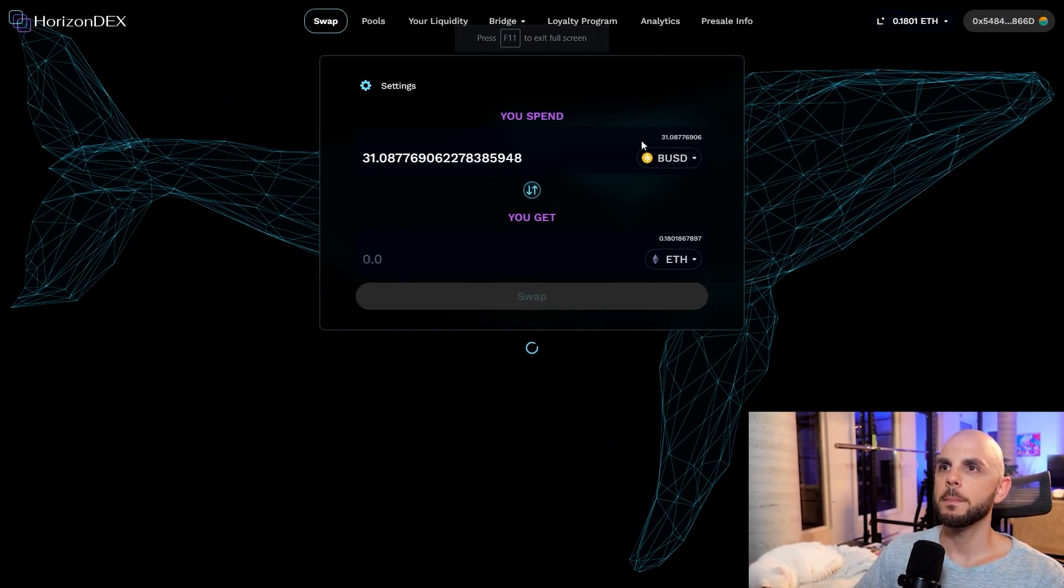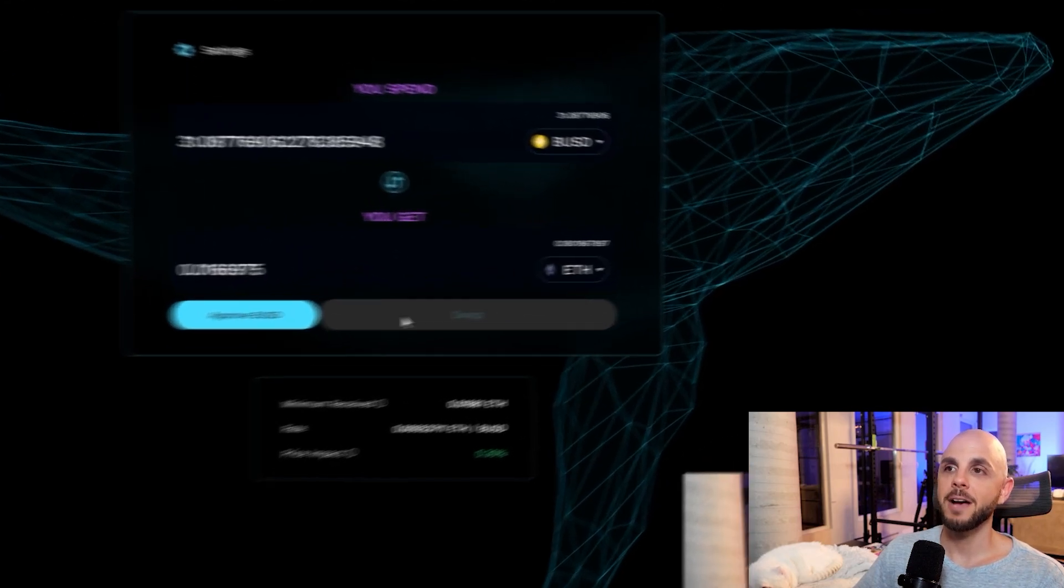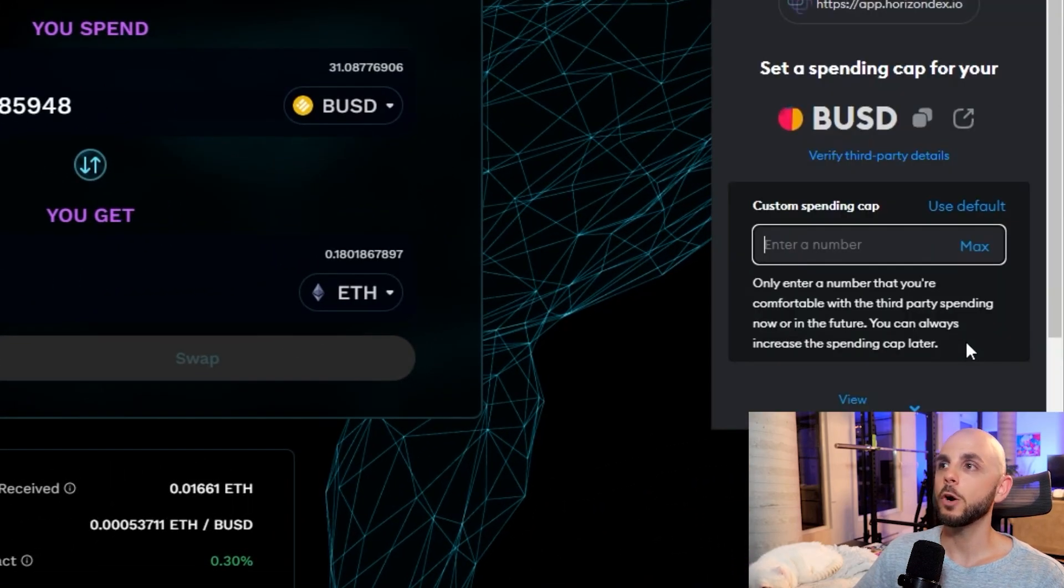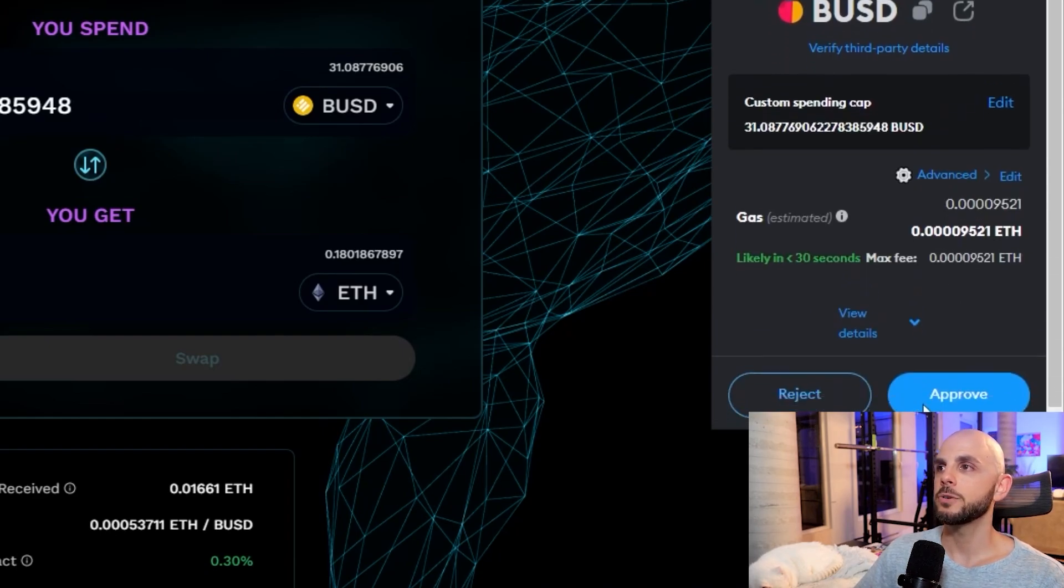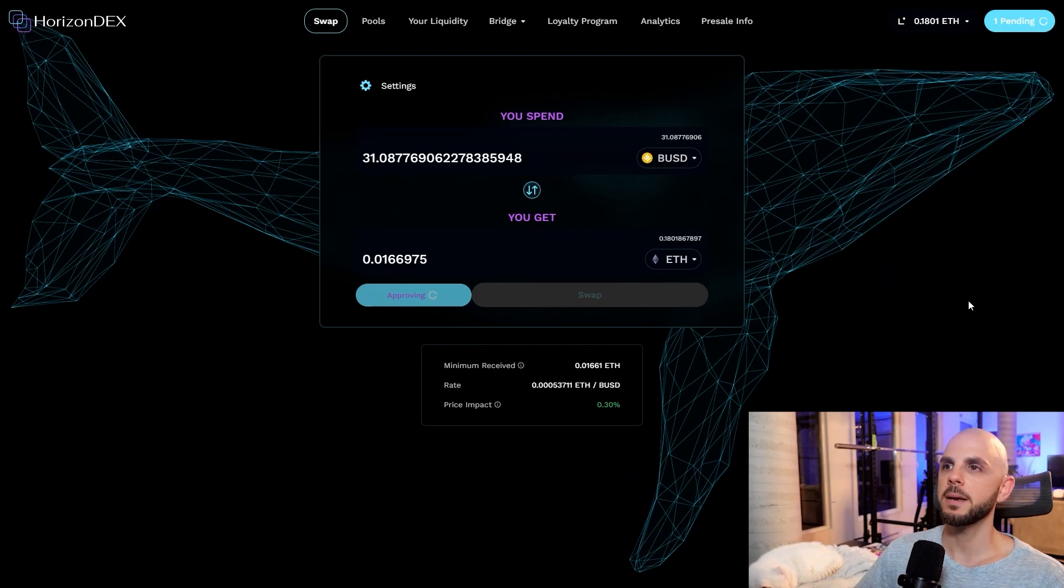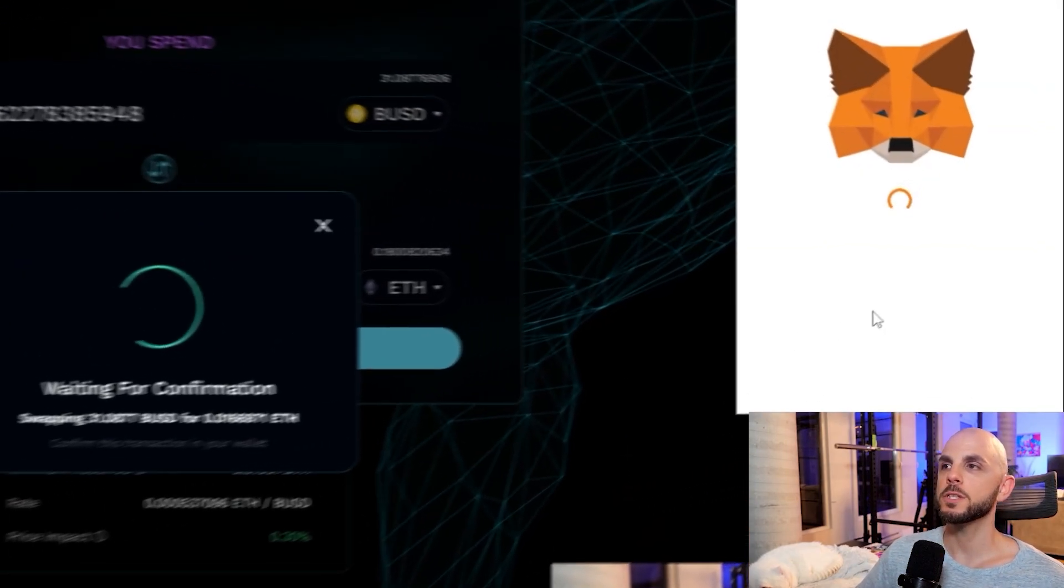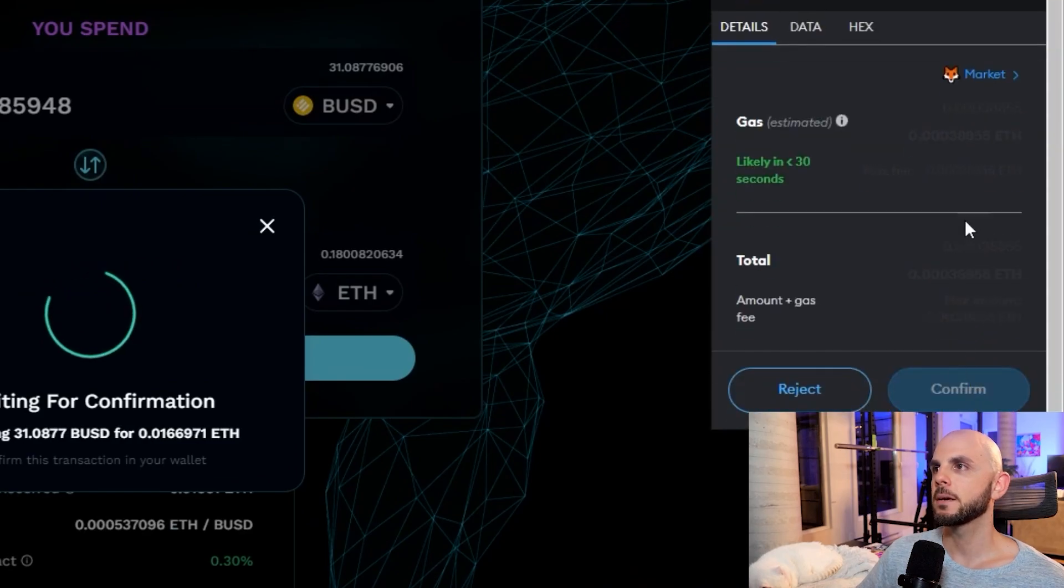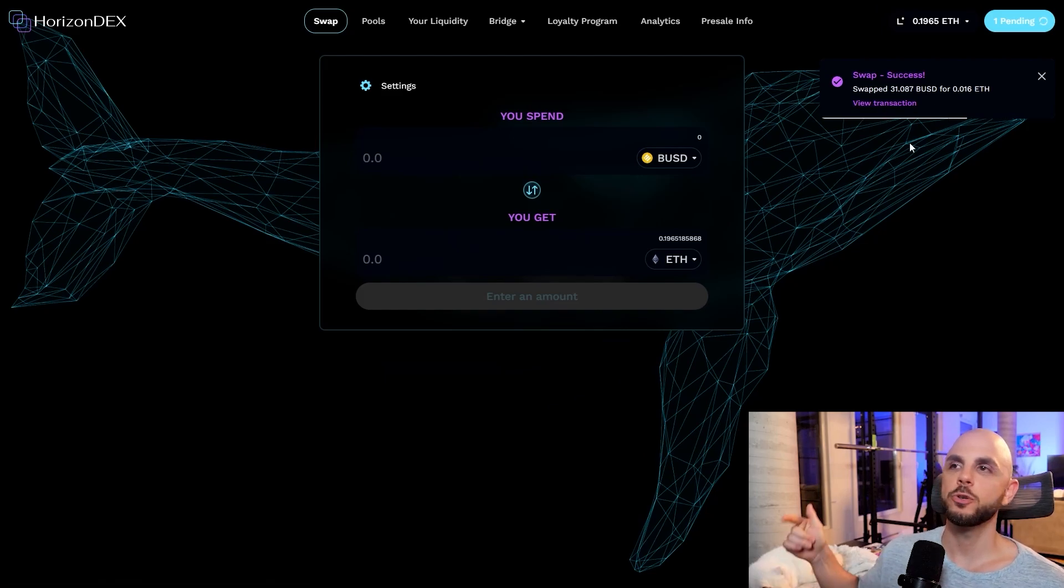So here I'm going to click max because I want to get the full amount. First, I have to approve my BUSD. Hopefully it's a lot faster than the last website. I had to up the gas a few times on the previous site. And once that goes through, we're just going to click swap. We are going to confirm the swap. And once again, in MetaMask, wait for the price to readjust, confirm. And there we go. We've swapped the rest of our BUSD back into ETH.